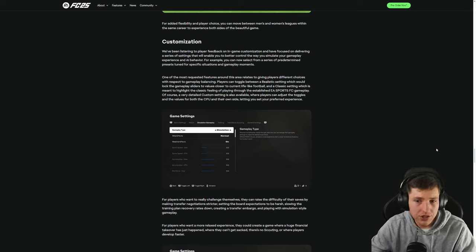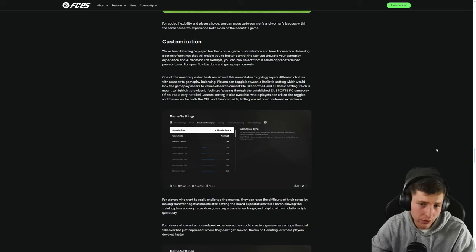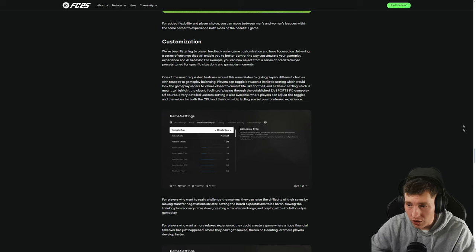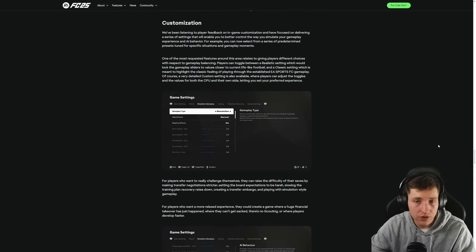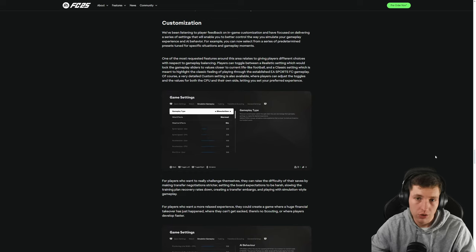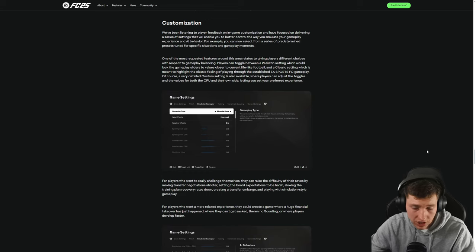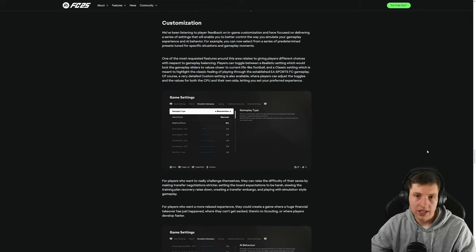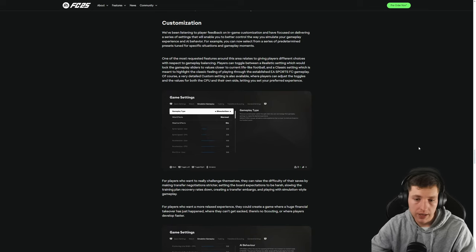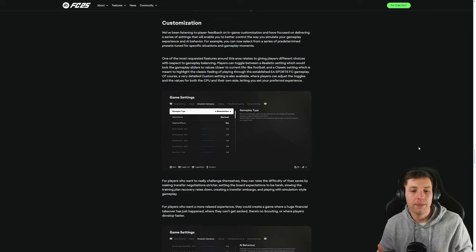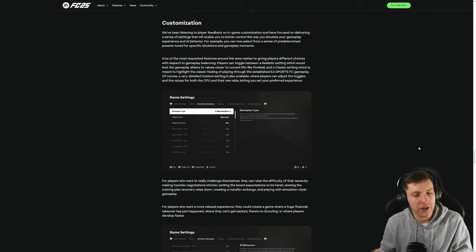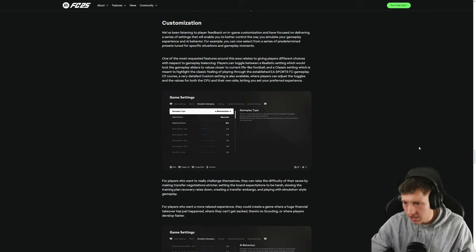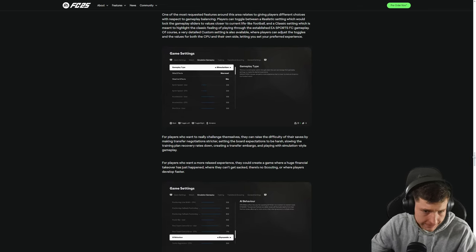It relates to giving players different choices with respect to gameplay balancing, which is good because, jeez, the default is shit. Players can toggle between a realistic setting which would lock the gameplay sliders to values closer to current real-life football. Yeah, I doubt that. Now, that could be good if it works. Again, everything that happens with EA, you've got to just take it with a grain of salt because it's a good chance it won't work how they're suggesting it will. Gameplay is very personalized, right? Some people like certain types of gameplay. Some people like other different types of gameplay. So the more options you have of gameplay is better because you can sort of maybe find one that fits how you want to play the game more which is good. So I like this ad. This is a good ad.